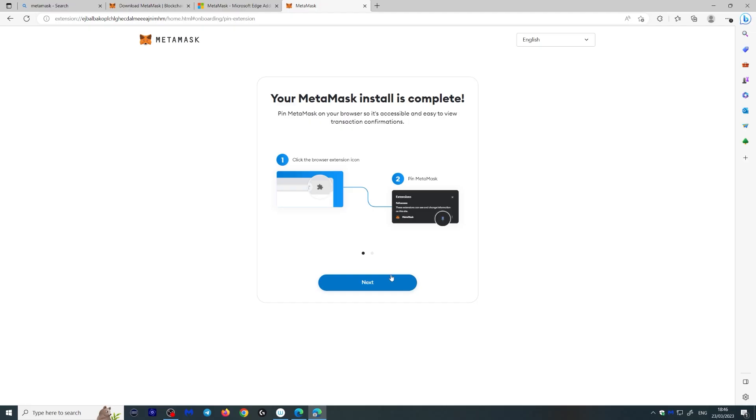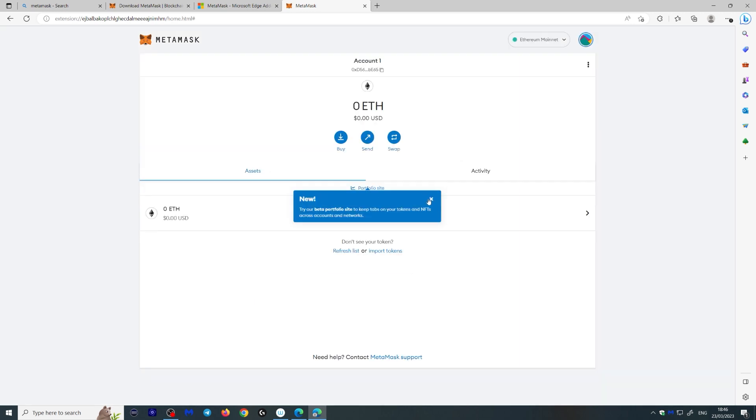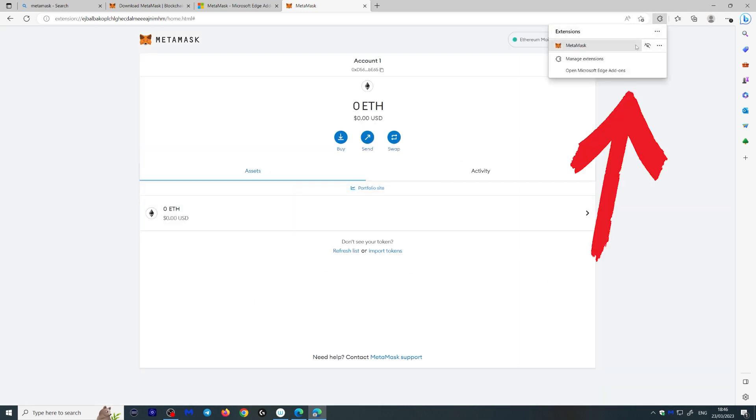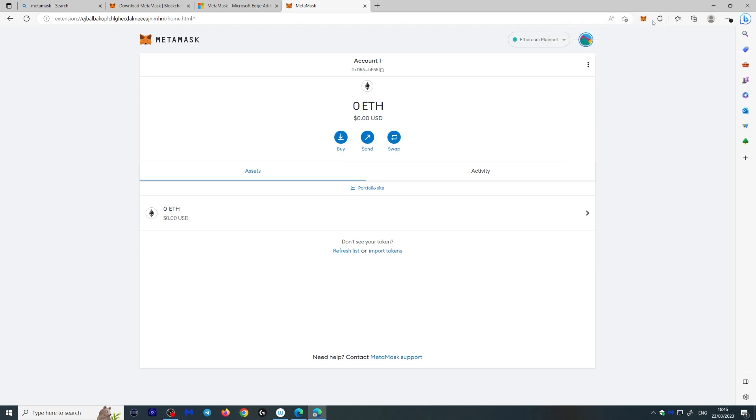You can then pin your MetaMask to your browser and you can pretty much open it at any time by clicking on the MetaMask icon here. If you want to access it, just go to your extensions here and put show in toolbar, and there you go, now it will always be up there.